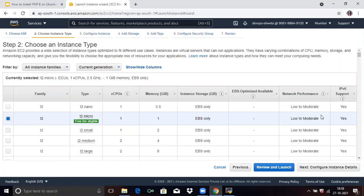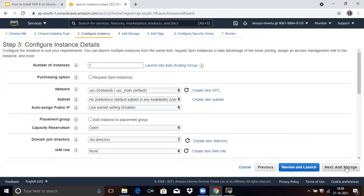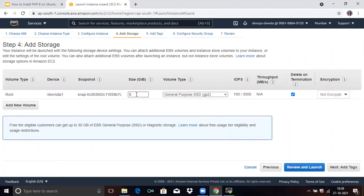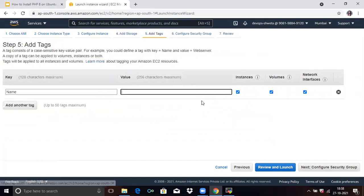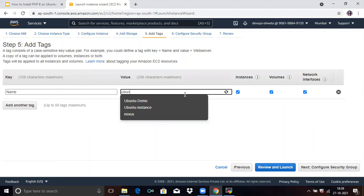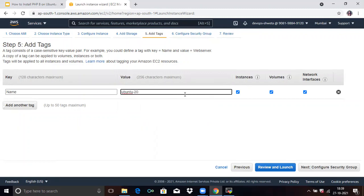The next step is to choose an instance type. By default, they give us T2.micro — if you want another, you can choose one. Click 'Next'. Next is 'Configure Instance' — here you can choose the number of instances you want. Click 'Next', then 'Add Storage'. They give us 8 GB free space by default; if you want more, you can specify it here. Click 'Next', then 'Add Tag' — give a meaningful name to your instance. Here I will assign 'Ubuntu 20.04'.